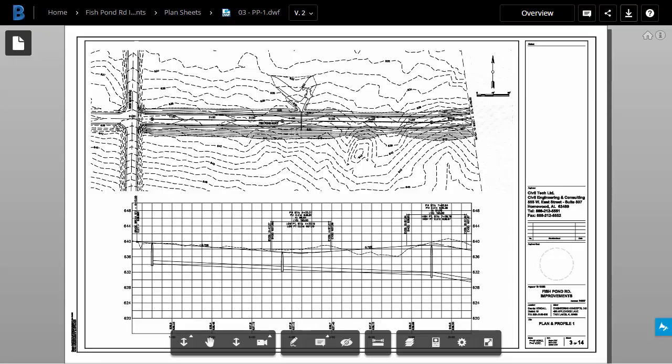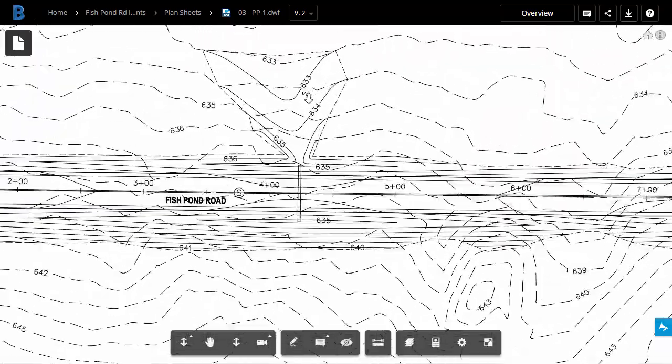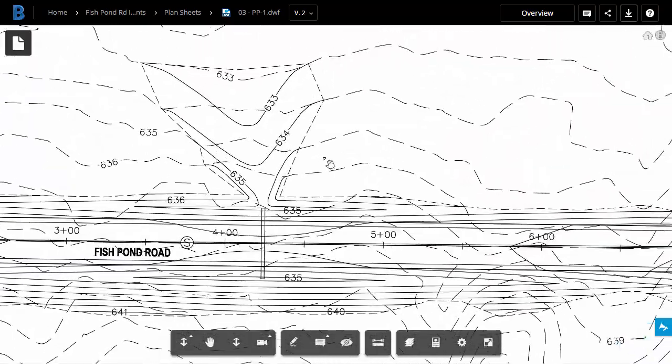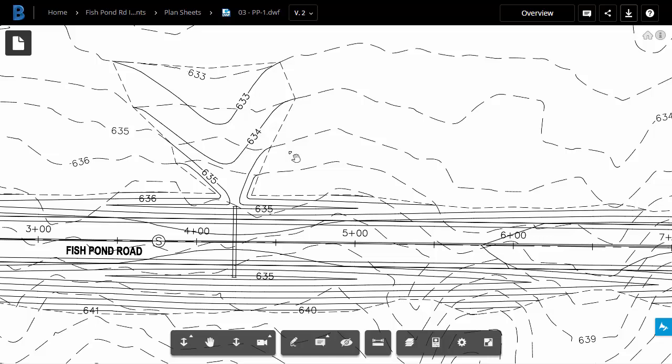As you can see, we are now seeing the latest version of this file. Let me zoom in. There's the culvert and the proposed grading. This sheet now becomes my blank slate to add new comments and markups, if necessary.